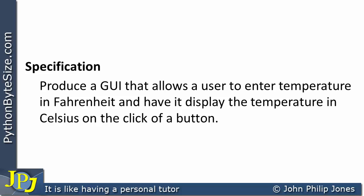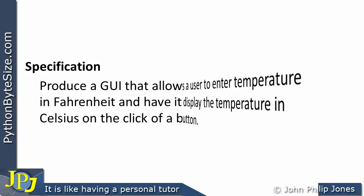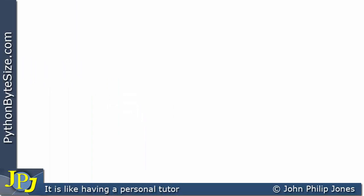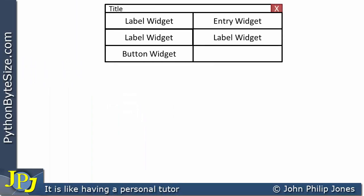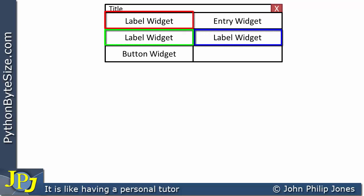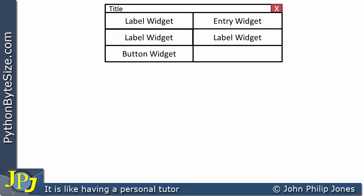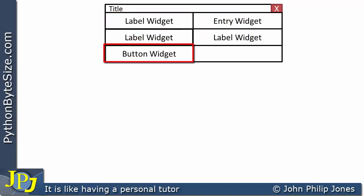Another word for Celsius is obviously centigrade. The first thing to do is to plan the layout for the graphical user interface. You can see that I've got three label widgets, an entry widget, and a button widget.